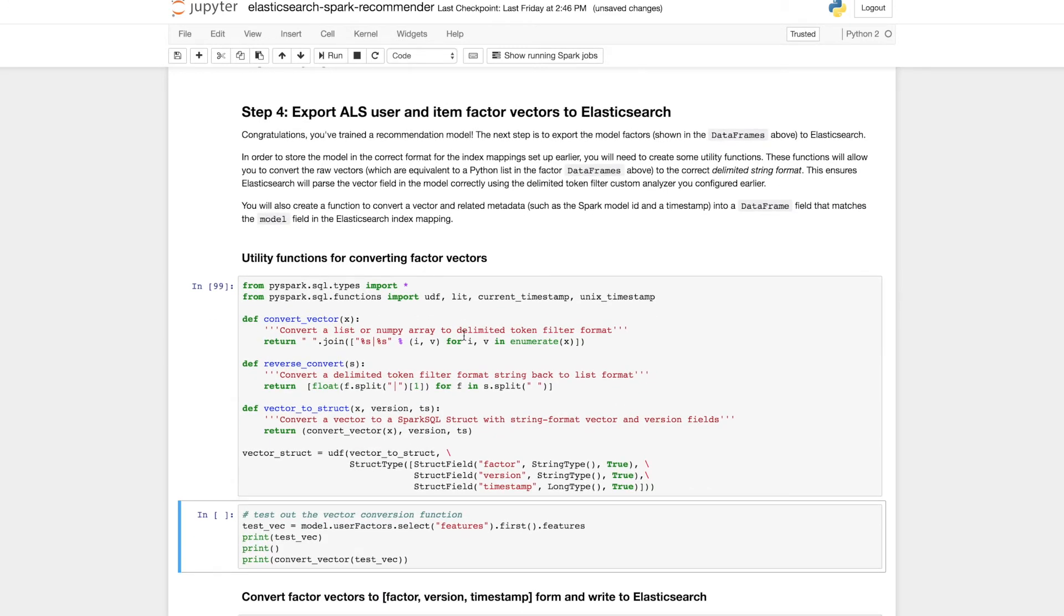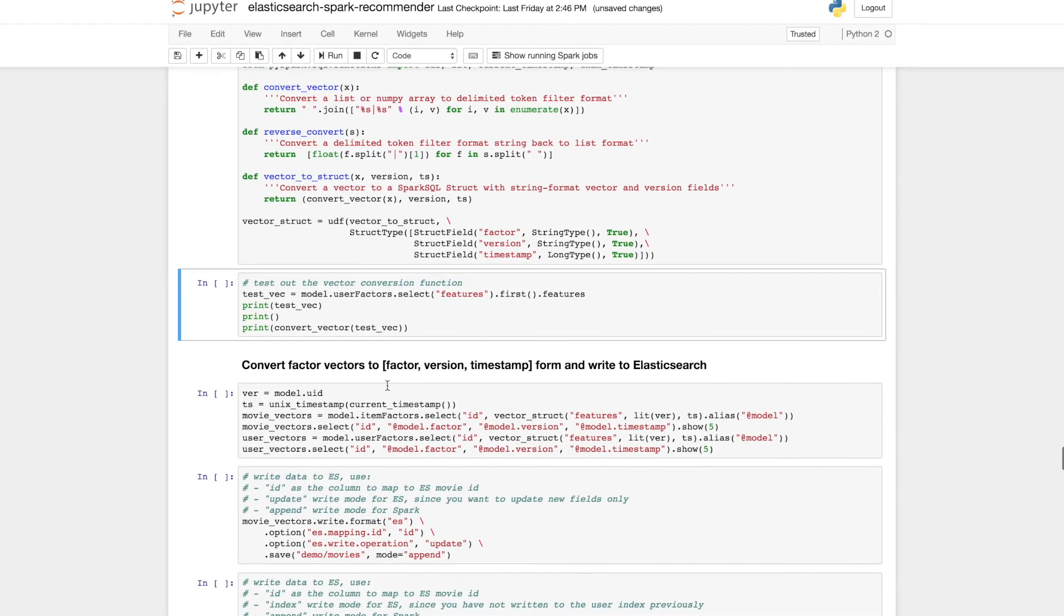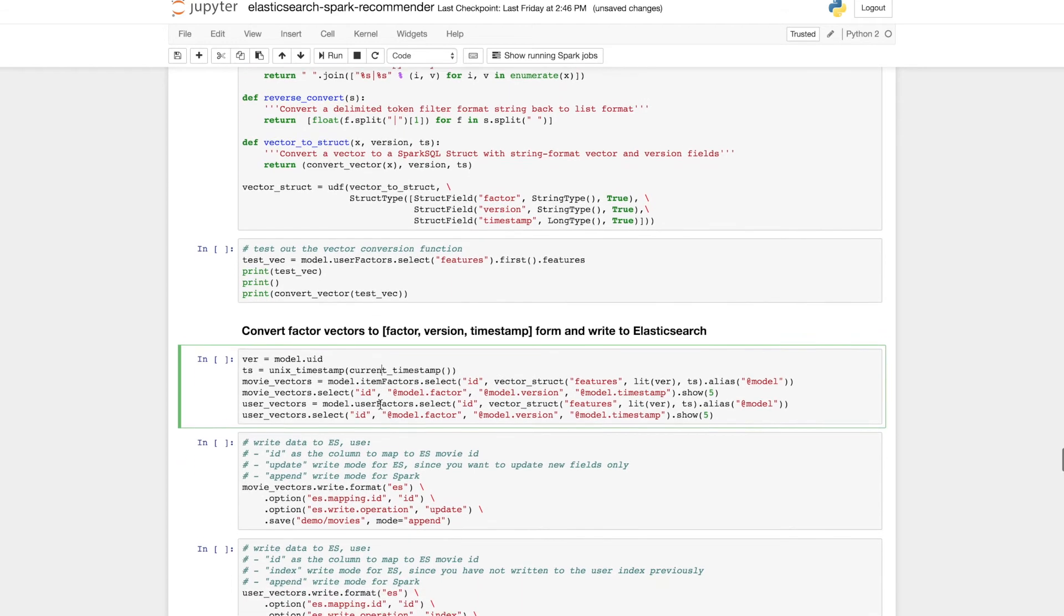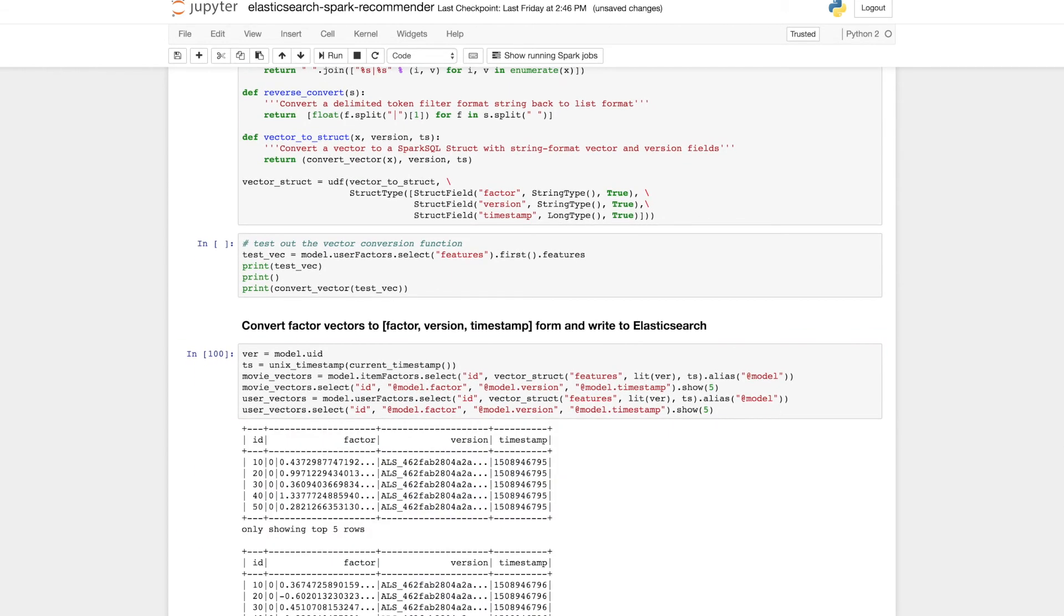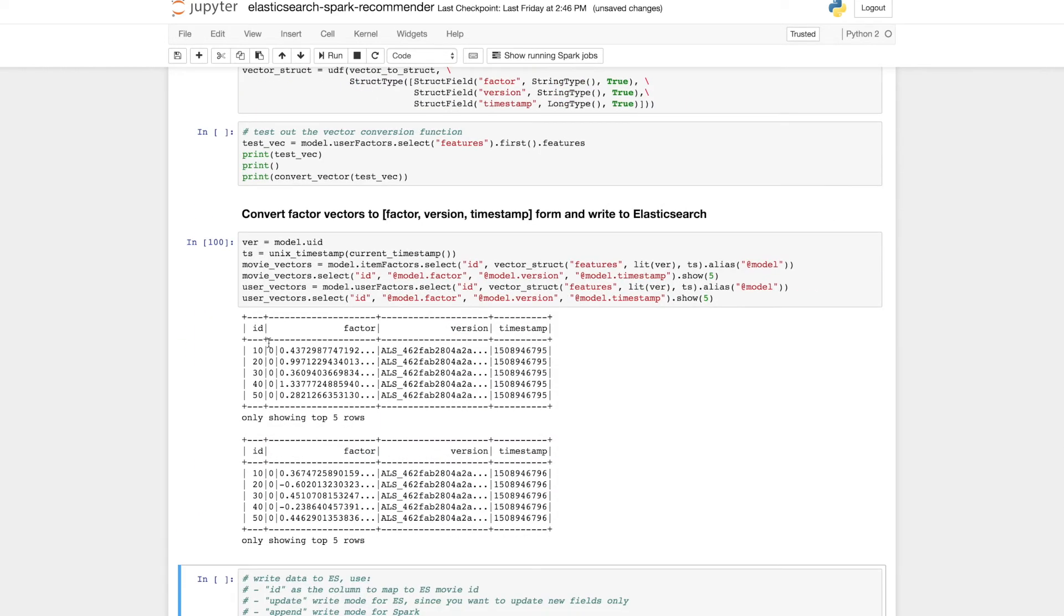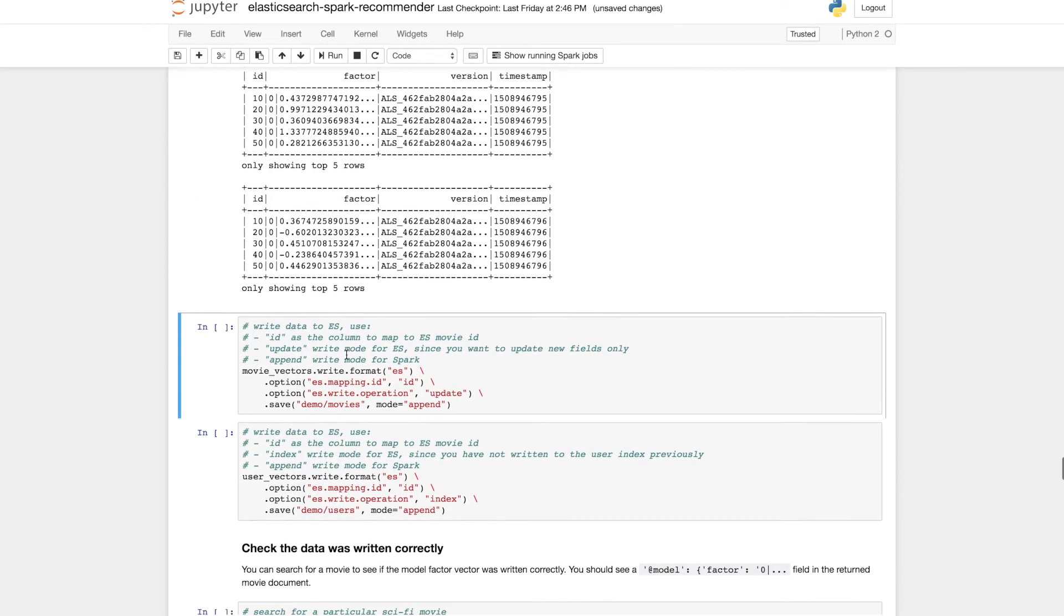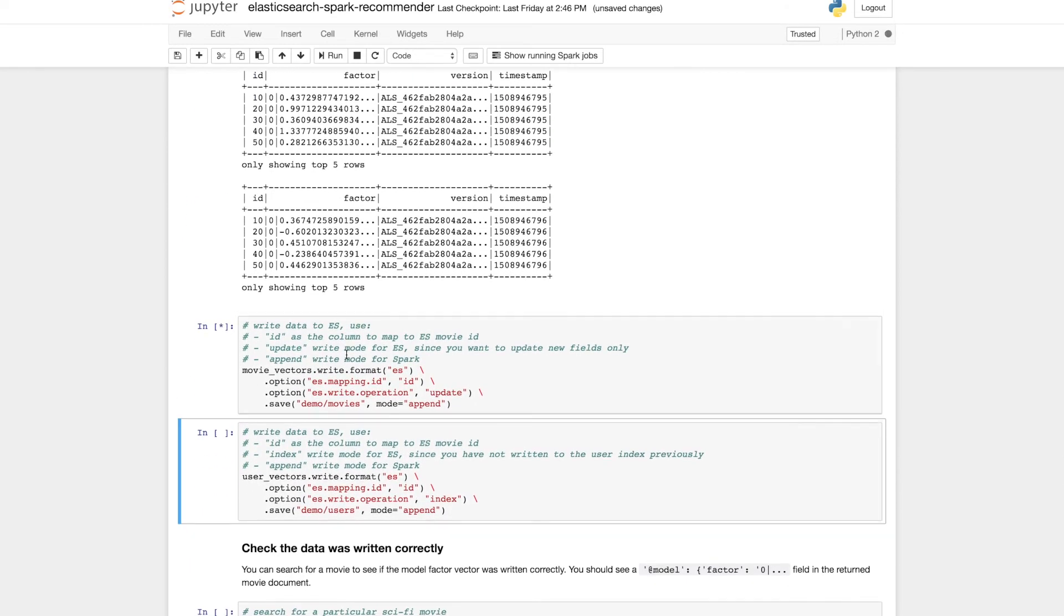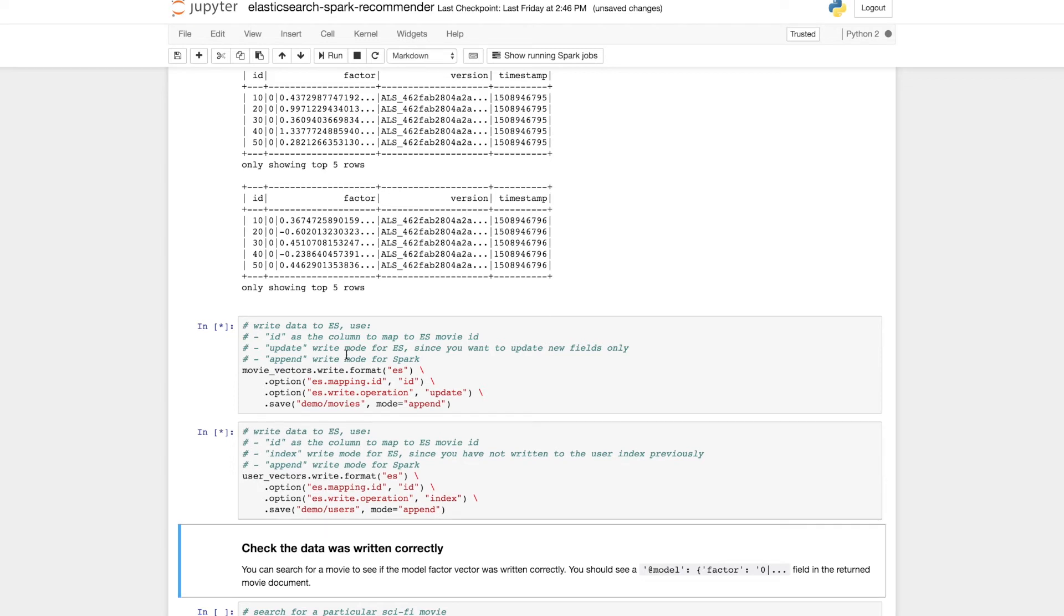We'll create a few utility functions to allow us to convert vectors back and forward, and then convert those factor vectors into the correct format to be writing to Elasticsearch. And now we'll go ahead and write our movie and our user vectors into our Elasticsearch index.